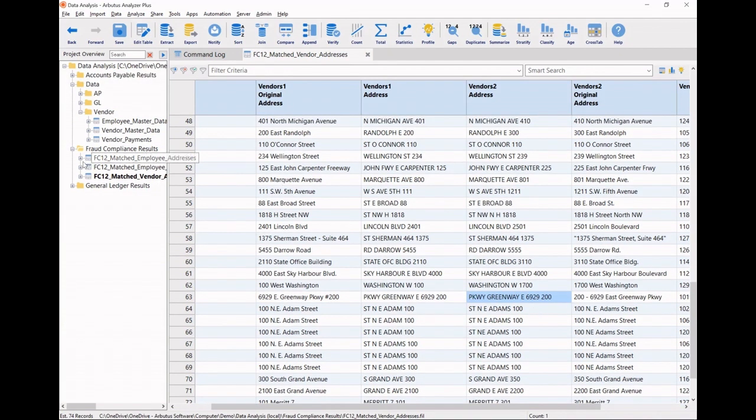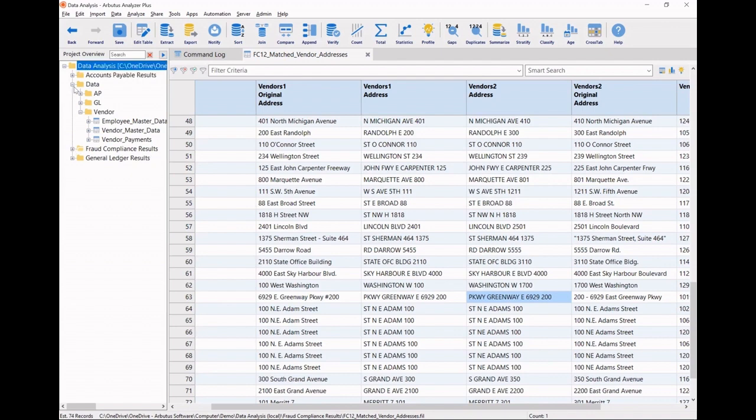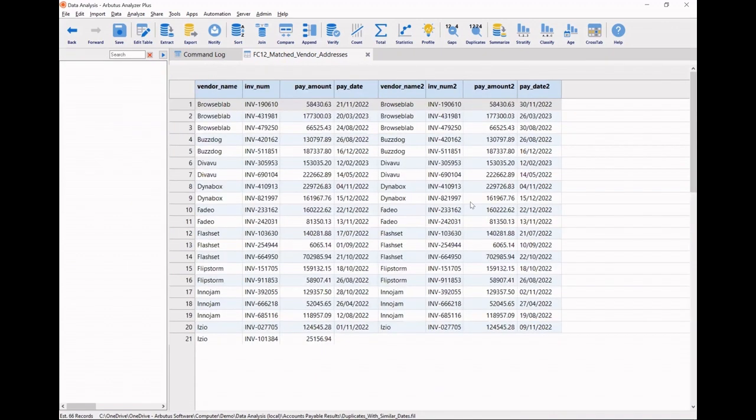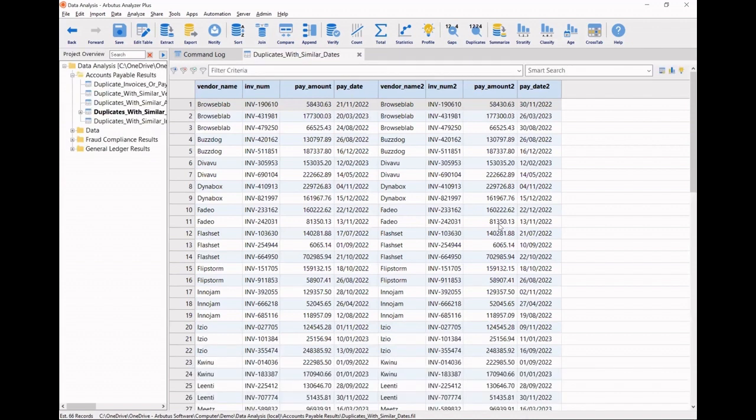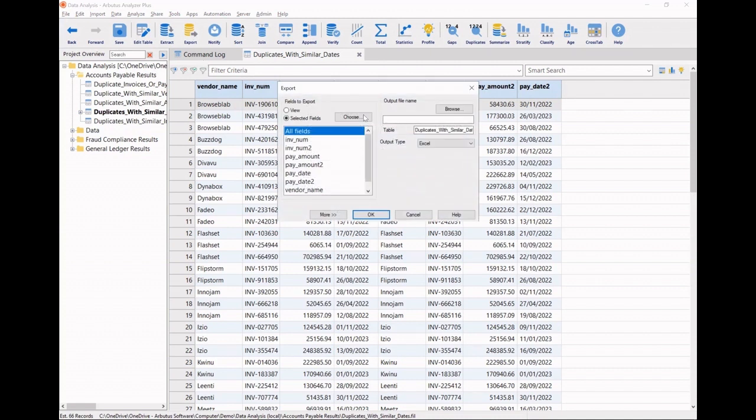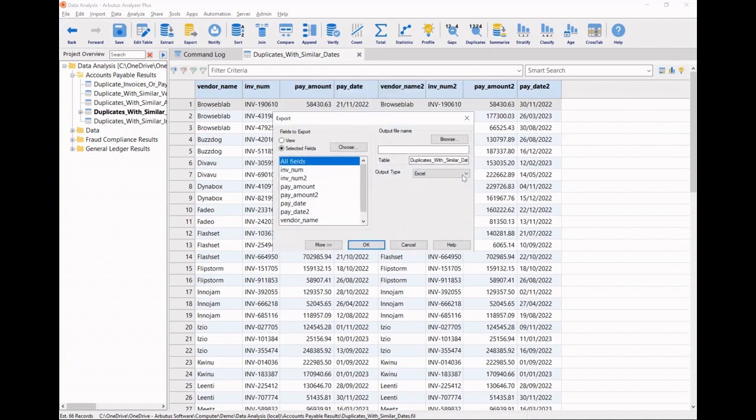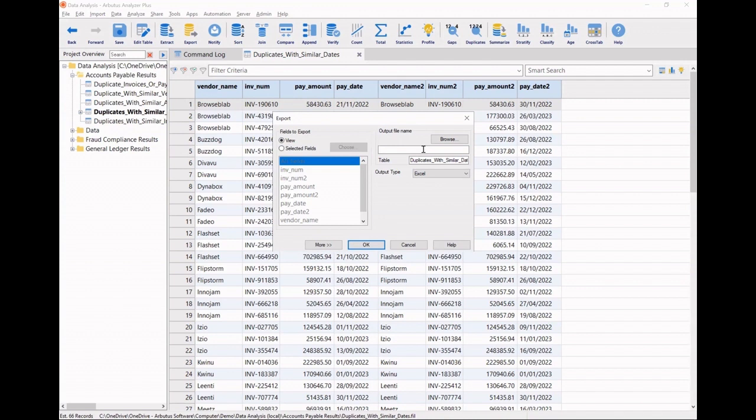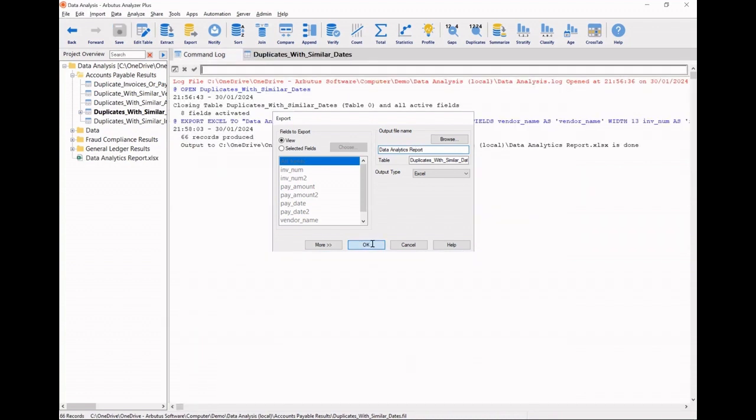Now we want to create a data analytics report so we can share our findings with others and we'll create some data visualizations to help us better position and share those findings and the insights that we've gained. Starting with my duplicate payments table with my similar dates, I'm going to go ahead and tell the analyzer that I want to export it. I have many output formats to pick from, but we're going to stick with Excel and I want to make sure that my table looks exactly the same as I've laid it out here. So I'm going to go ahead and give this a name and click OK.